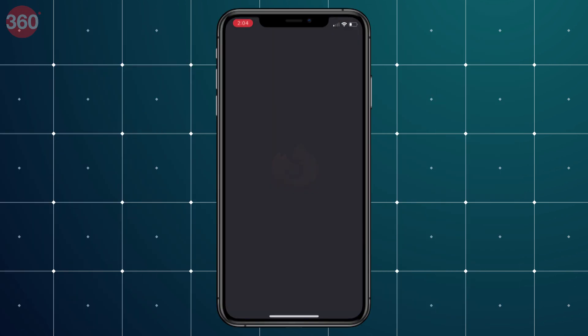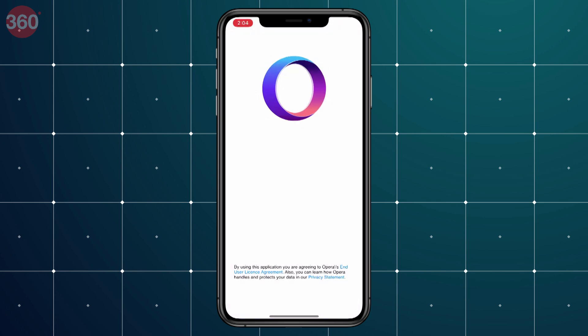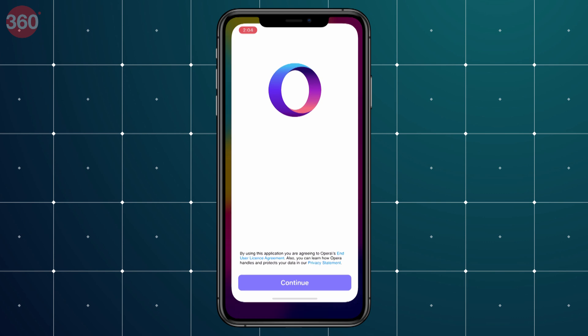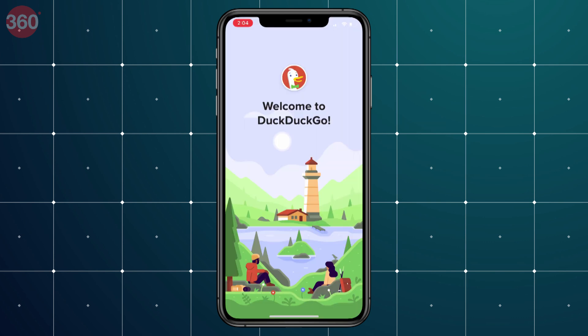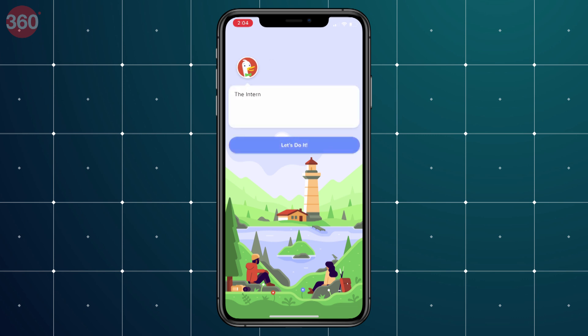If your preferred browser doesn't show this option, it's probably because the developers haven't added support for this feature yet. It may show up in a future update, but as of now, Google Chrome does support it. So I'm happy and I hope all iOS browsers support this feature soon. This is how simple it is to set a default browser in iOS 14. Hit the like button if you found this video helpful and share it with others. As always, thanks for watching and for all things tech, log on to Gadgets360.com.